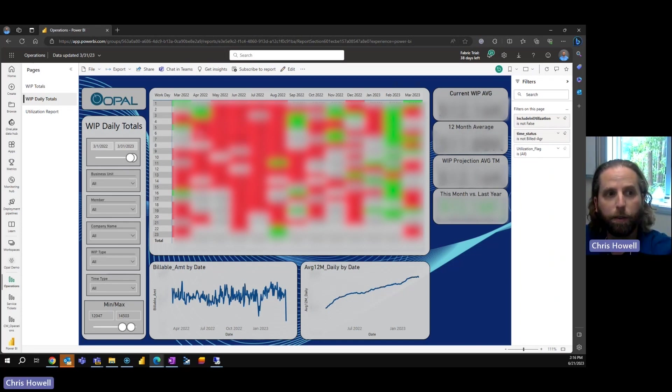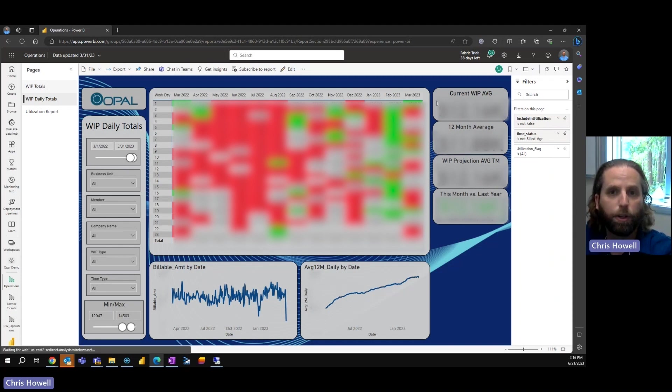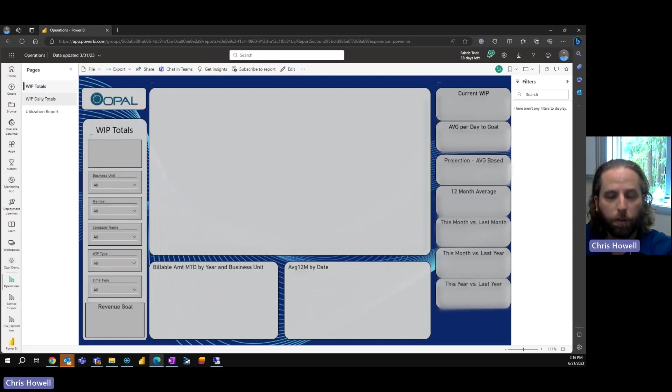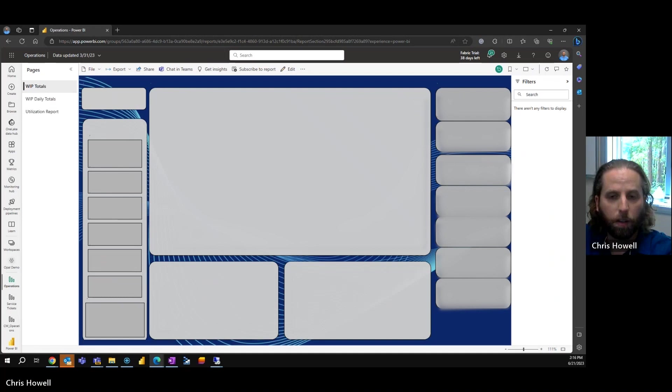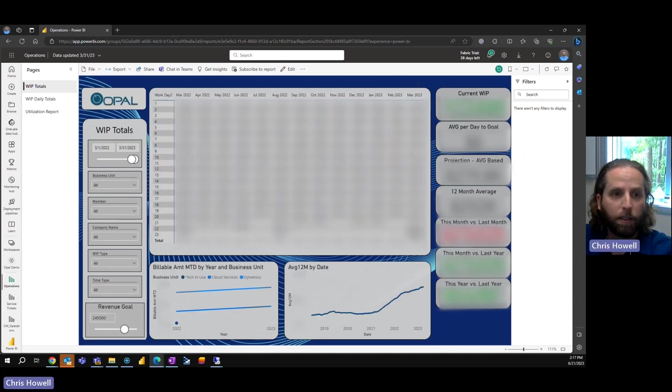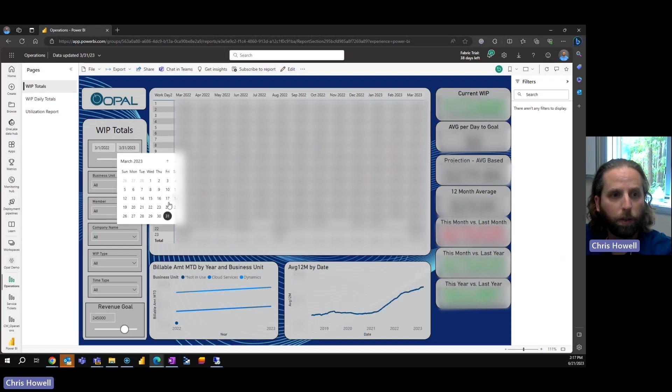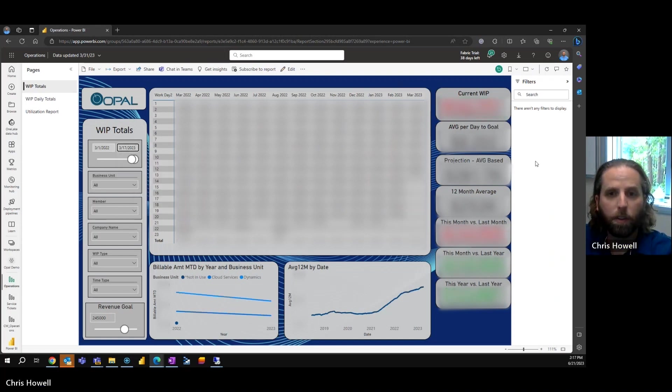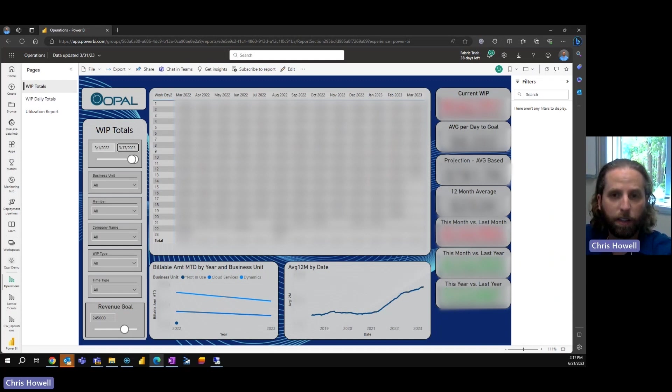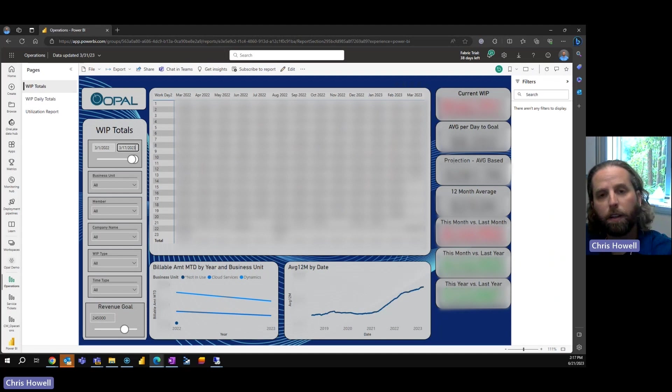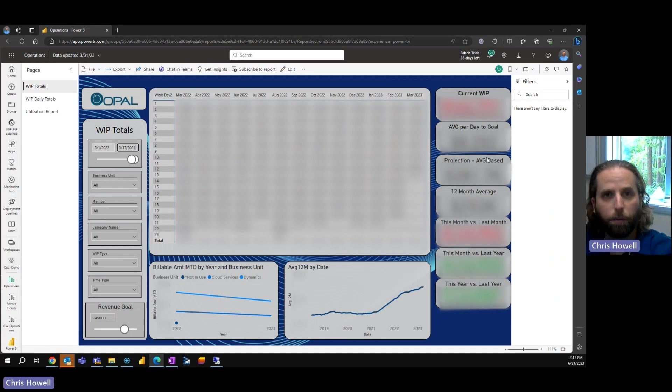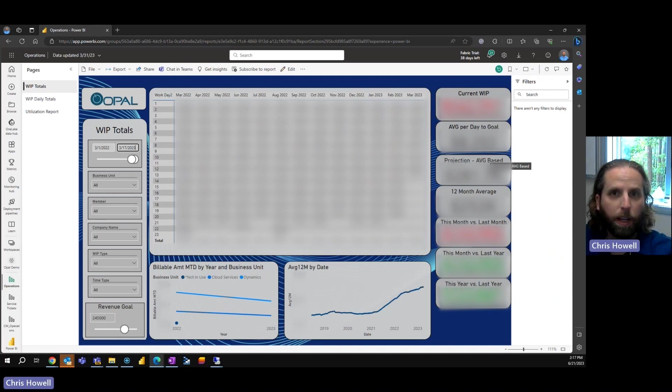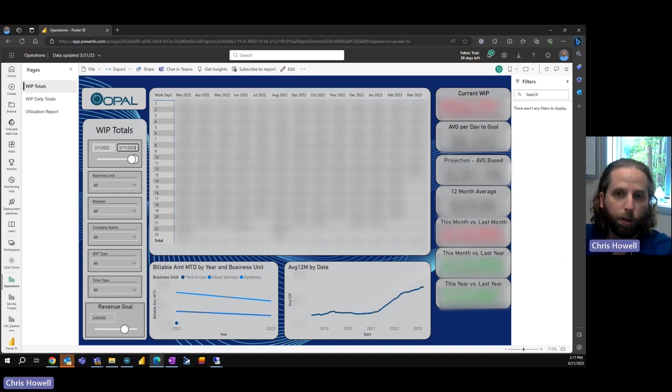With the 12-month average, I can actually project where we would be on the totals. For instance, this is 279 because we're on the last day, but if I drop this back to the 17th, you're going to see here it says projection of 281. It's taking the remaining days and multiplying that by the estimate, trying to obtain where we are projected, forecasting.